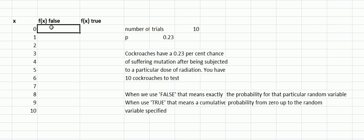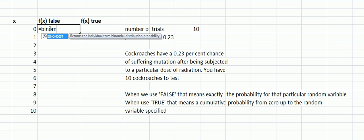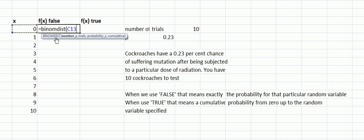Here we've got x, the random variable whose outcome—the probability of the success of this outcome—we want to calculate. First of all, we're going to do it with zero, that means that none of the 10 suffer any mutation. So equals BINOM.DIST and I'm going to click on this so the zero goes in here.